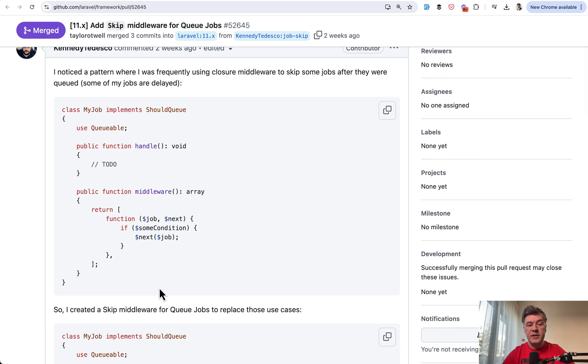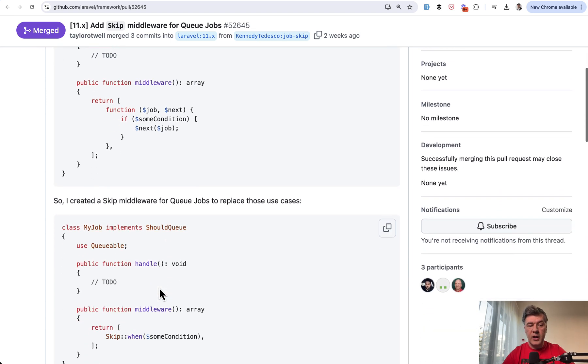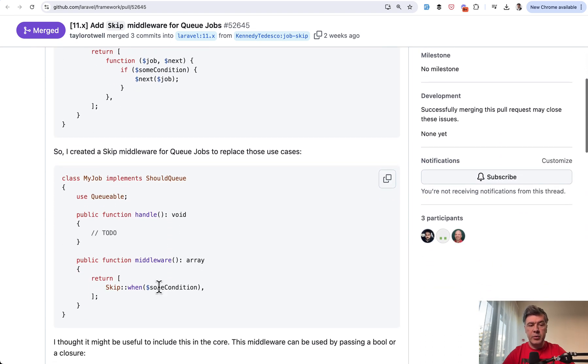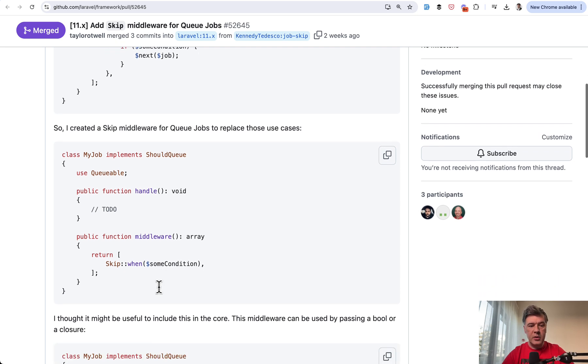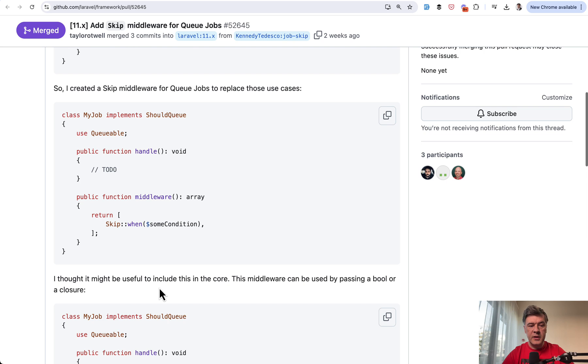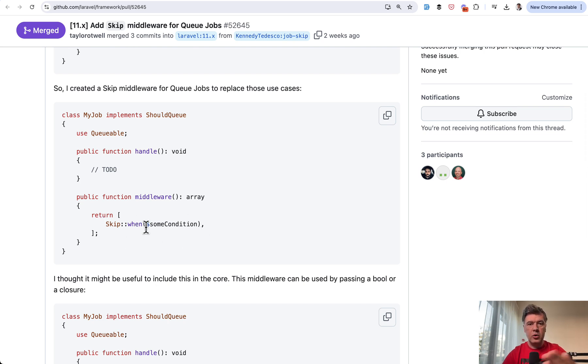So with this new syntax, you have skip middleware. A bit more elegant, you don't need to create any separate classes like job middleware or something. You just do skip when and then condition that returns Boolean true or false.